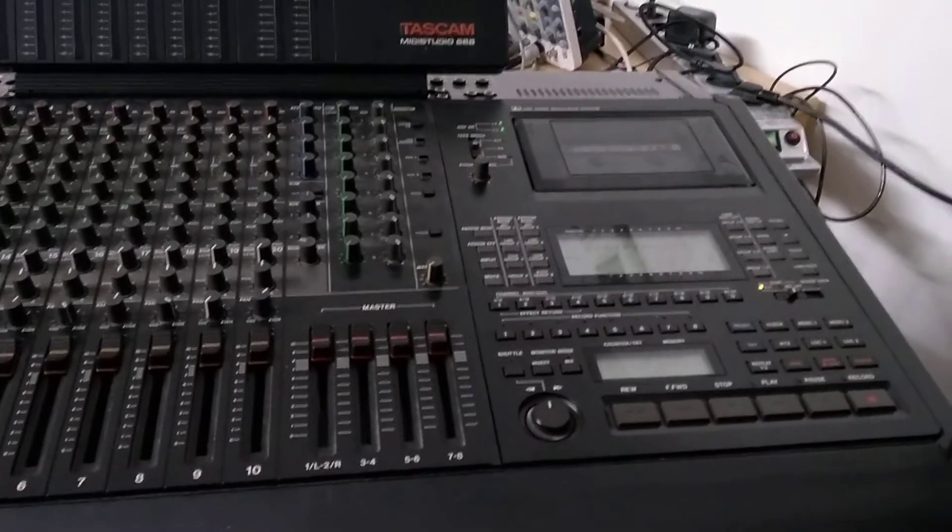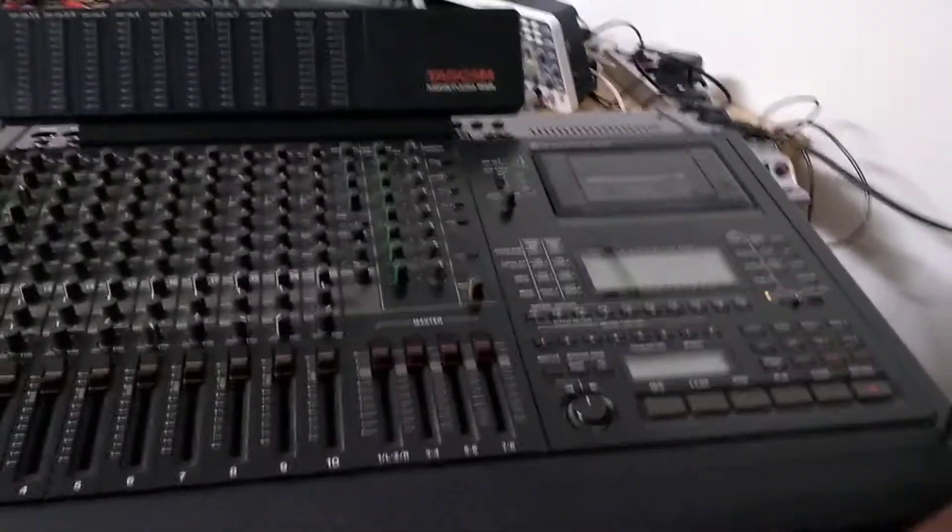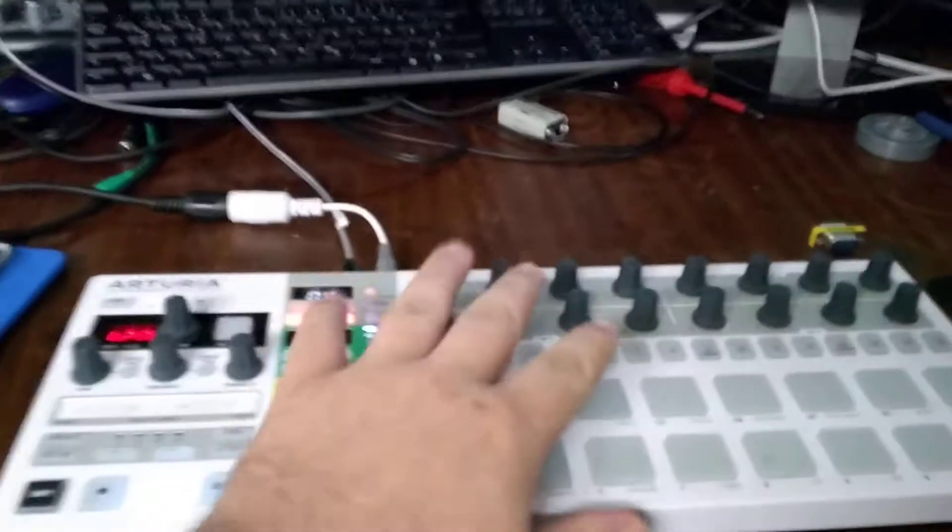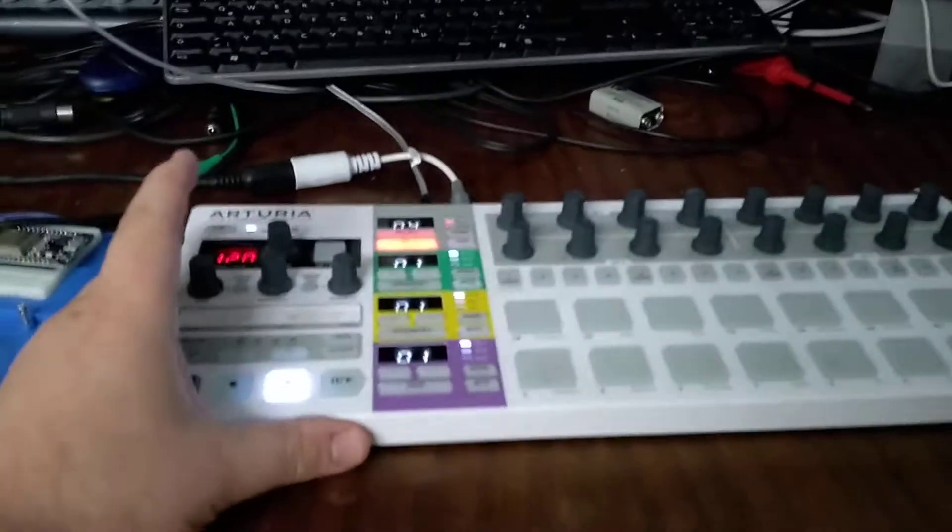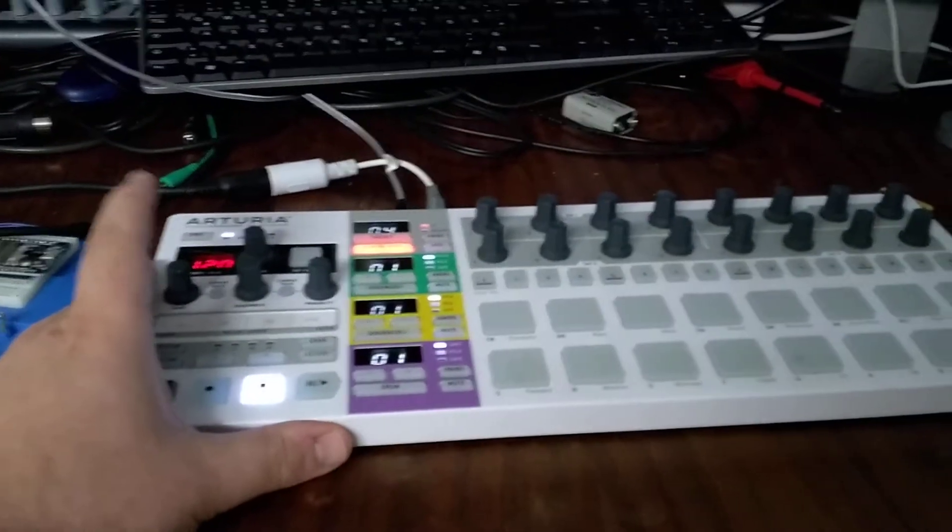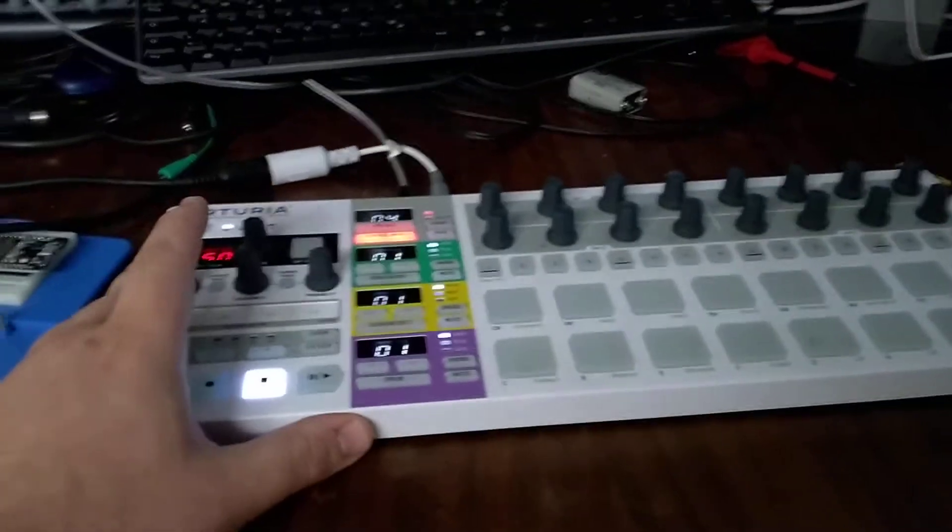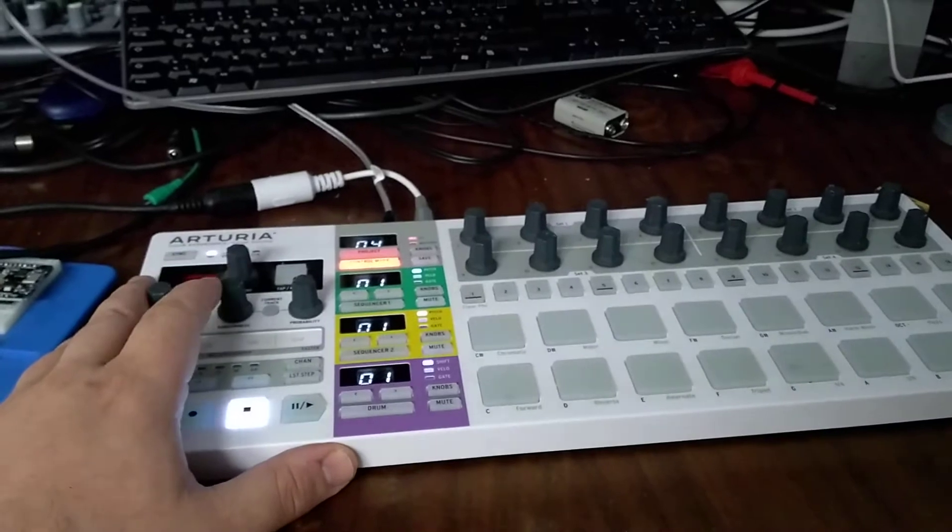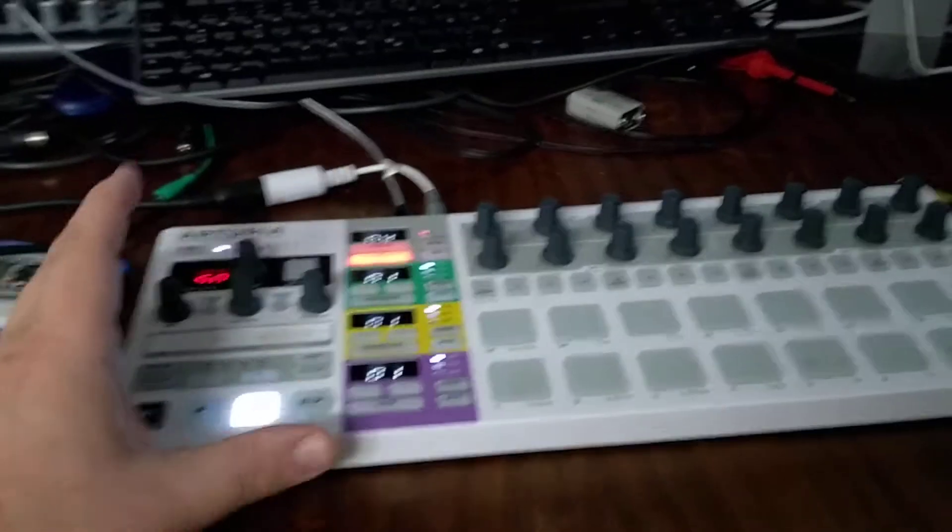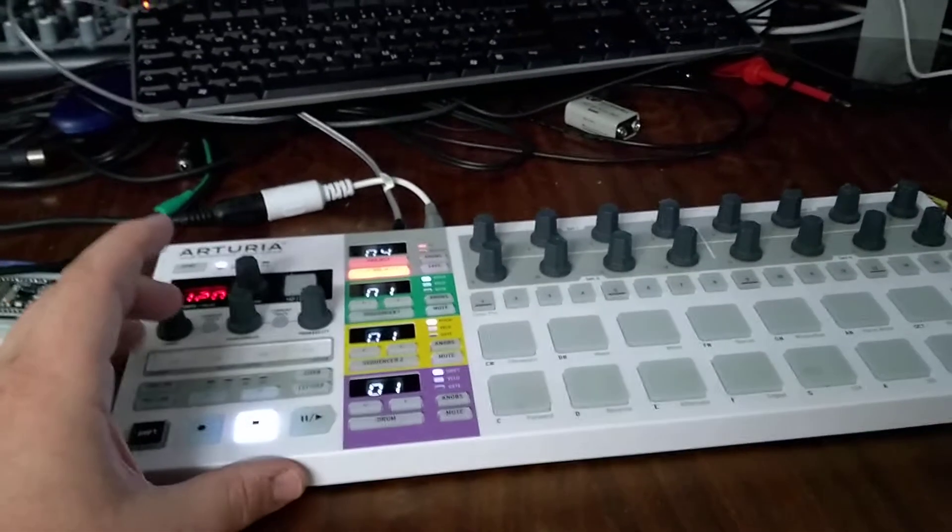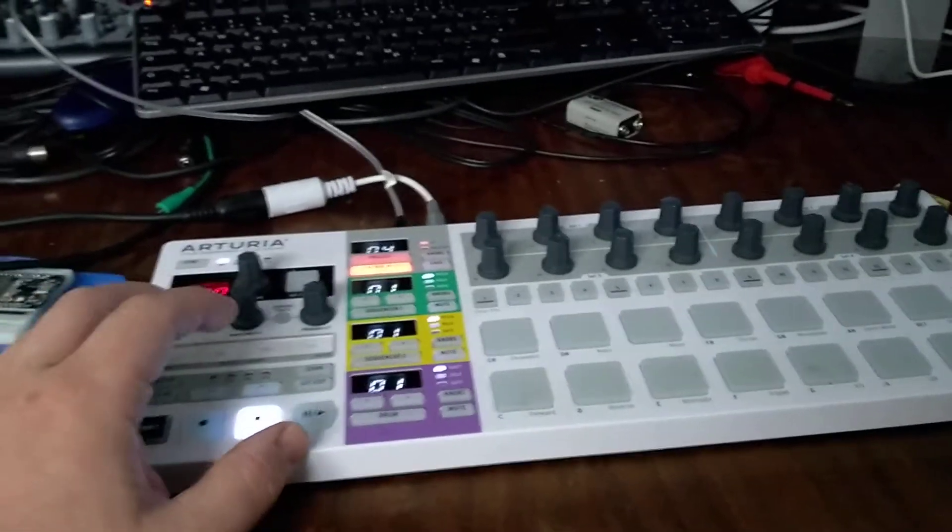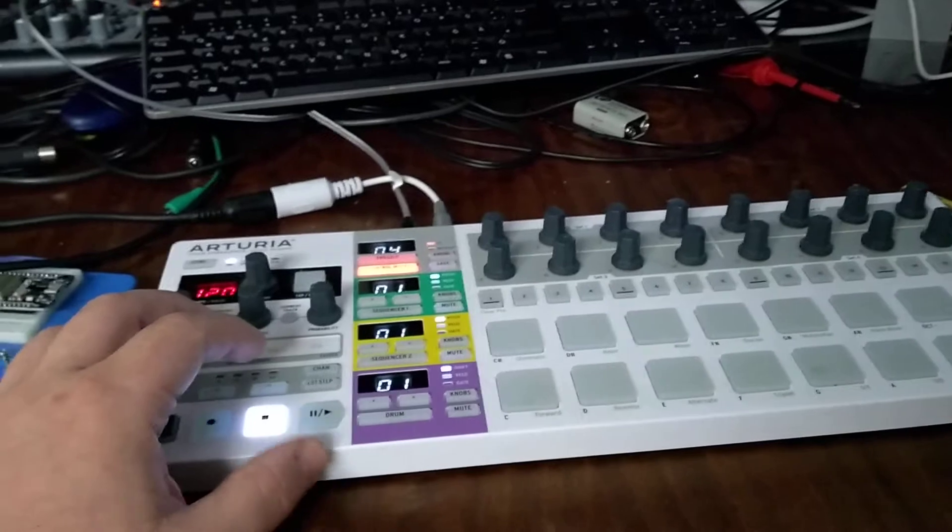And I thought the most obvious thing to do would be to do it with MIDI. So here we have just a really basic MIDI controller. Any MIDI controller would work. And I'll show some of the functions that I've created, I've enabled.